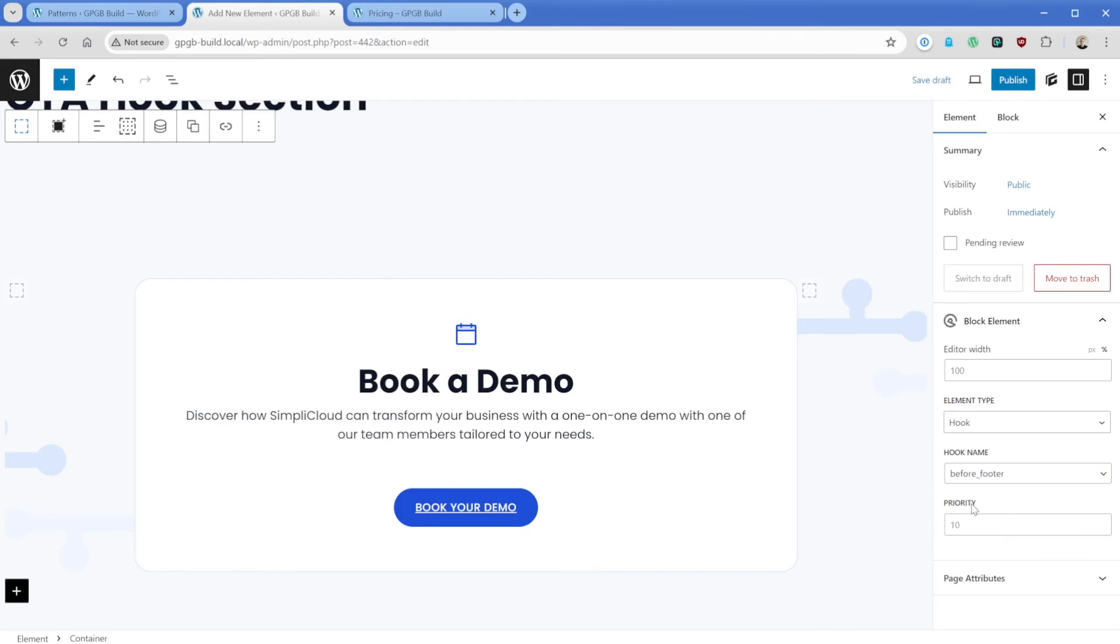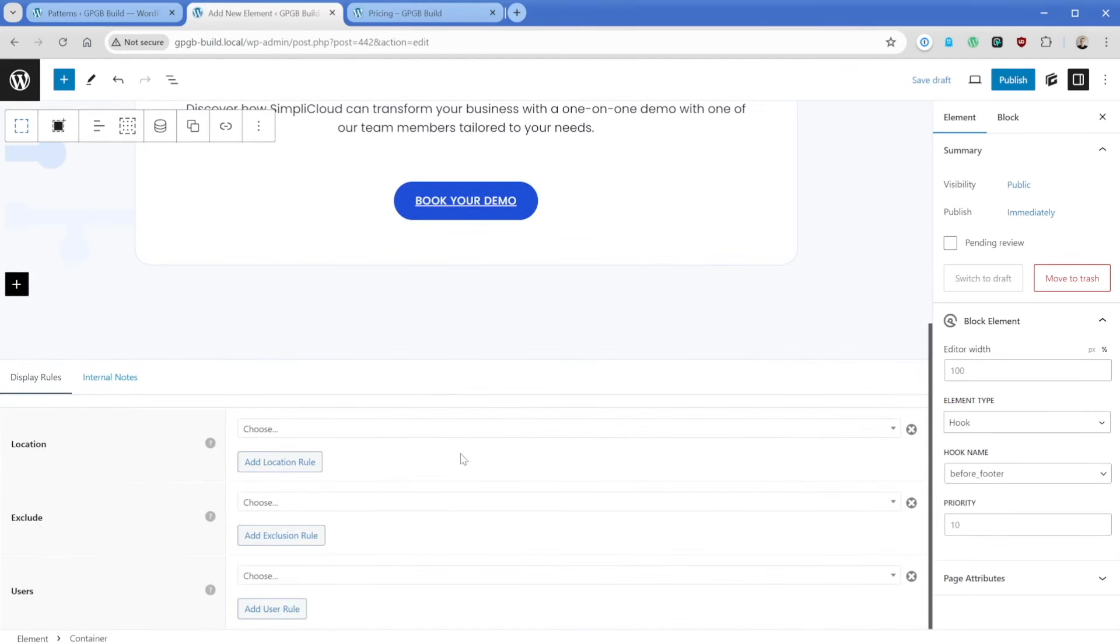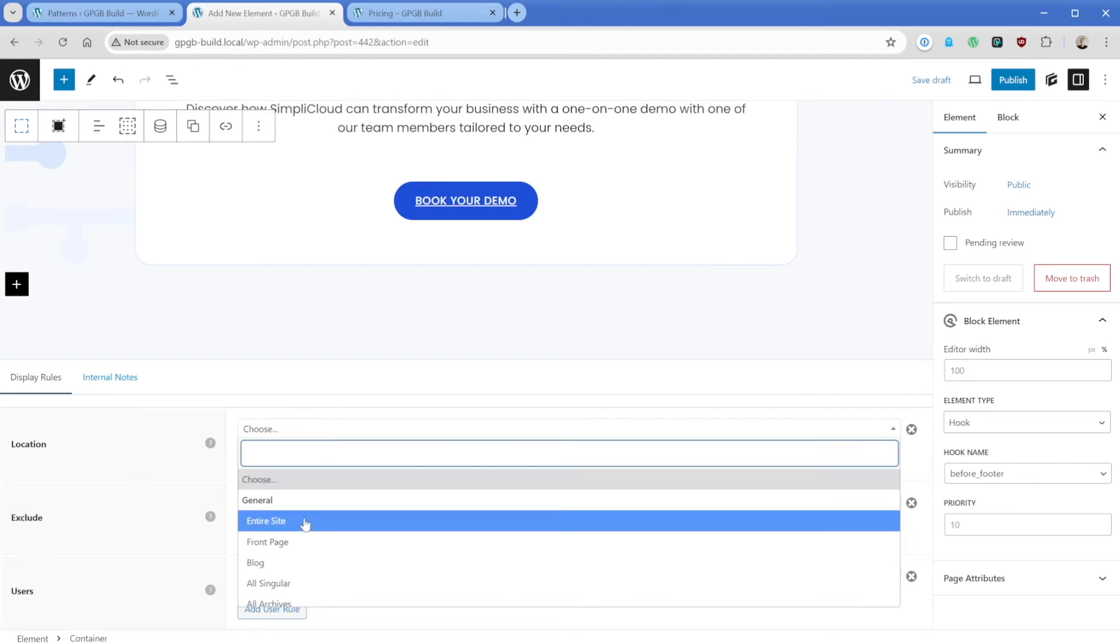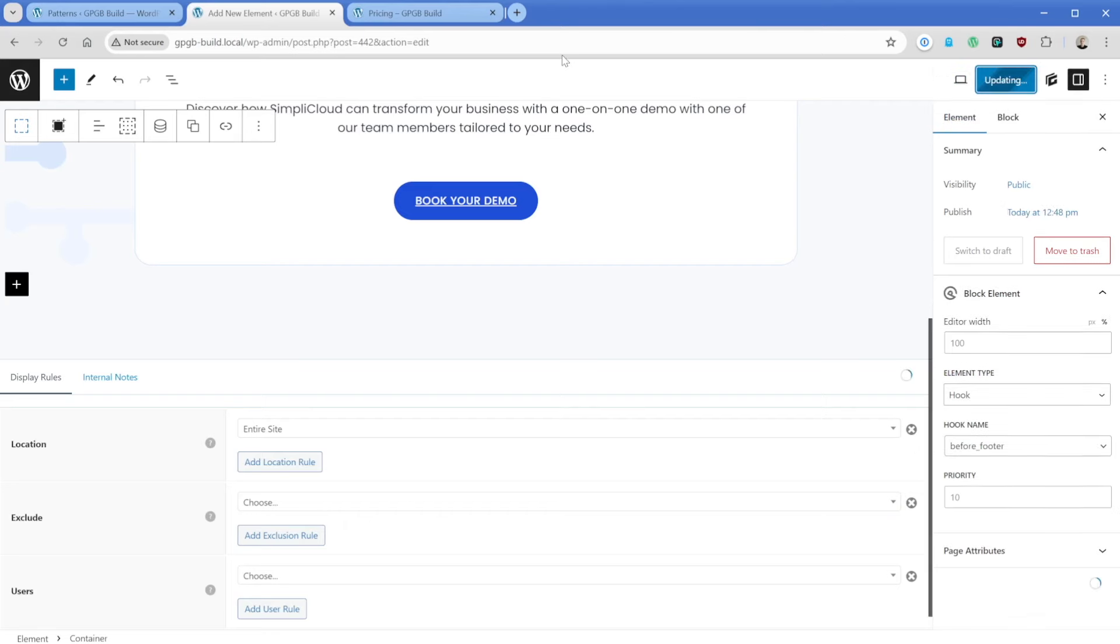And the priority option here is just dictating if you have multiple elements that could appear in the same hook, which one is going to come first. So I have the hook set up here, but don't forget, we still need to apply the display rule. In this case, we want this location to appear on every page or every post across our site. Then what we can do is just go ahead and hit publish.